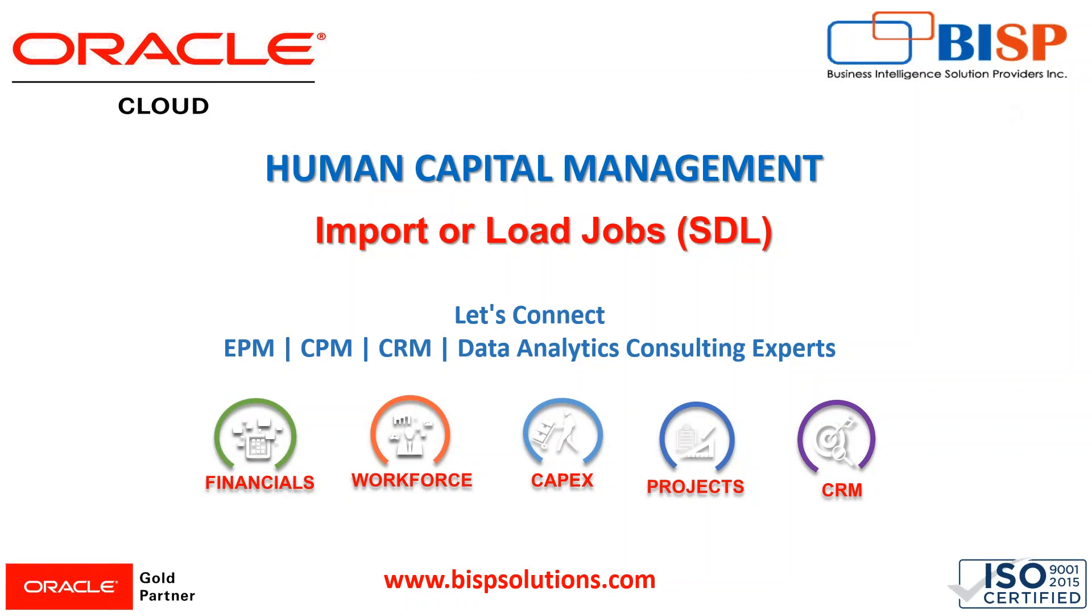Hi everyone, a very warm welcome to you all at BISP Solutions. My name is Farhal and in this video we are going to see how we can import or load jobs in Oracle Fusion HCM Cloud.